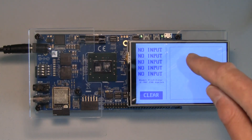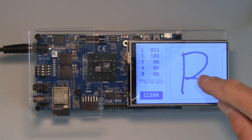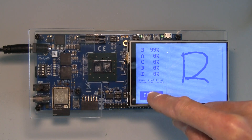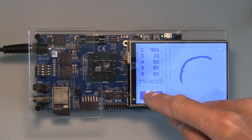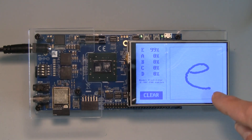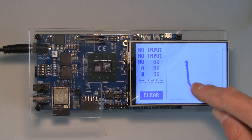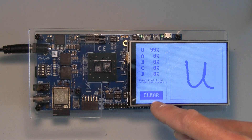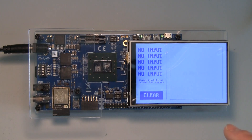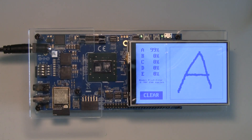Let's try it out. Here's a letter A, B, C, lowercase d, lowercase e, a V, and a U. You can see that after each letter, the application displays the result from the neural network. It also shows a confidence value and a cycle count for each inference.